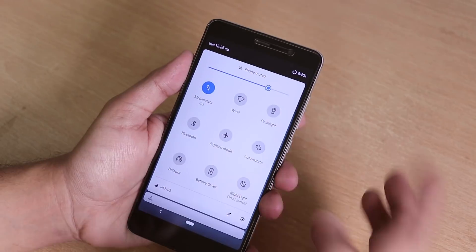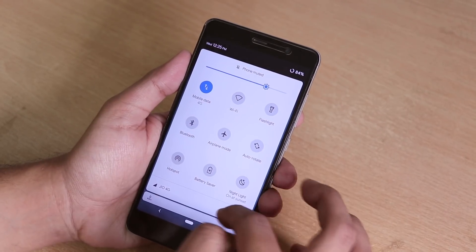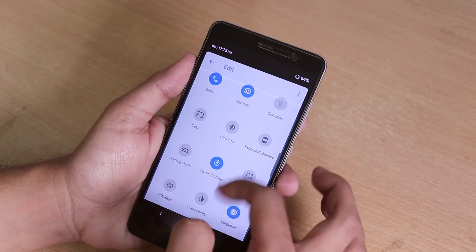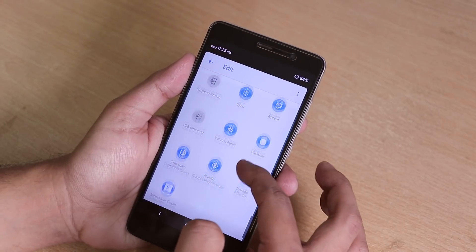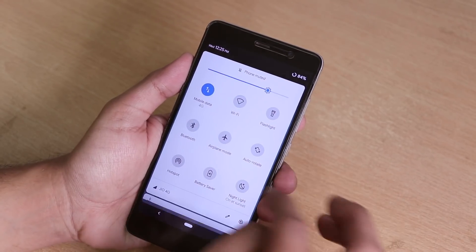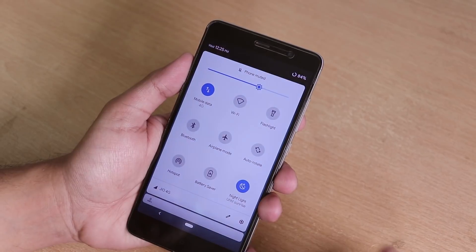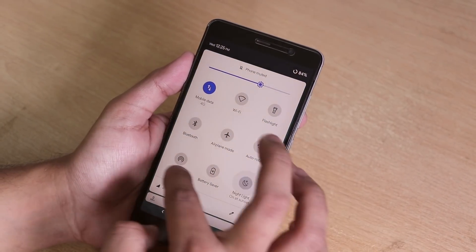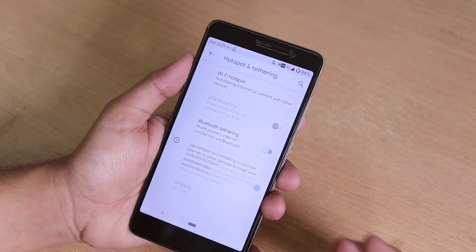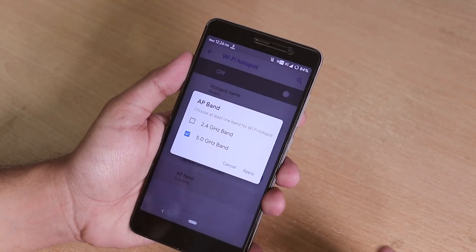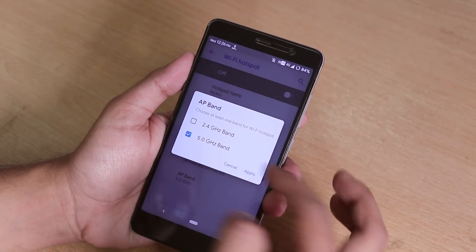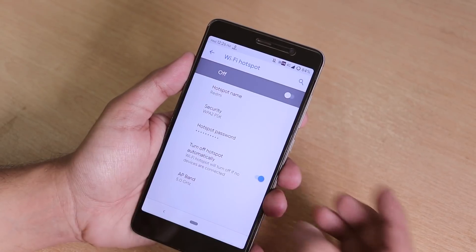This is the quick settings panel — the quick toggles are editable and you can add more stuff from here. You can enable Night Light if you want, and inside the hotspot settings we do have the 5 GHz band option.